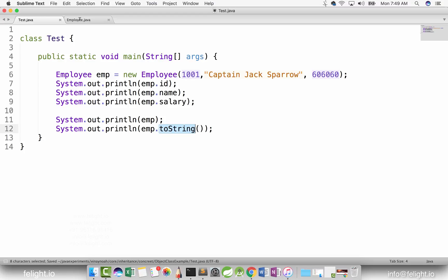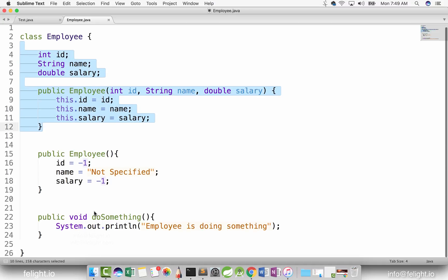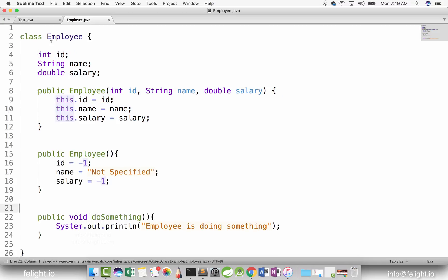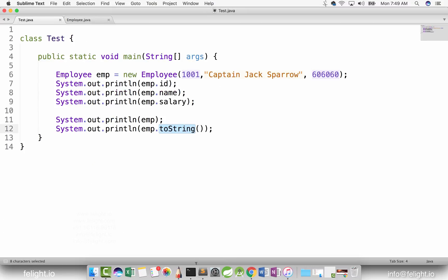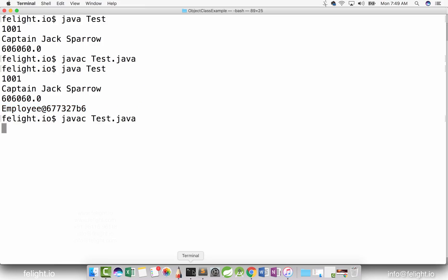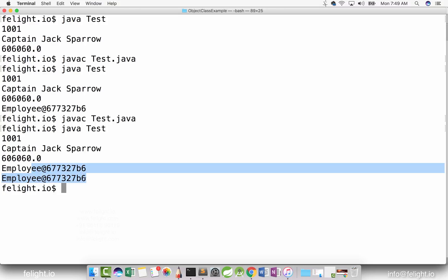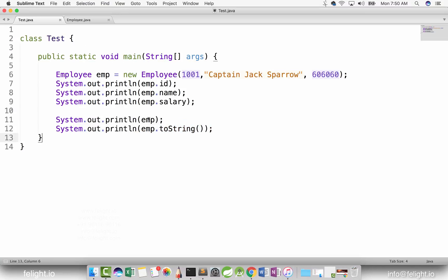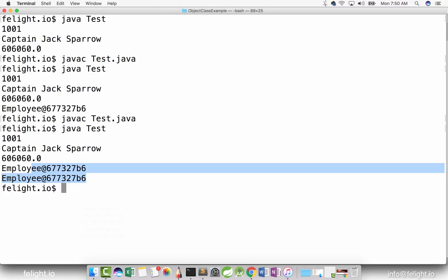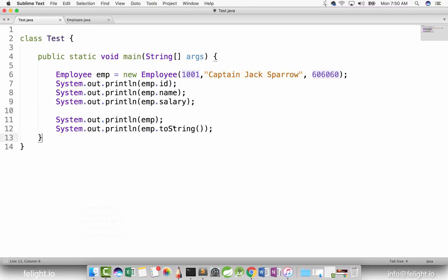That means there should be a method called toString in the Employee class. But we don't have a method called toString — so don't you think we should get an error? Let's compile. We are not getting any error and we are getting the same output. So we can conclude that when we send emp as input to println, what this method does is take the object and call its toString method. When we say emp.toString, this method returns a String object which is then sent to println and printed directly. The question now is: where is this toString coming from?